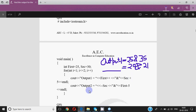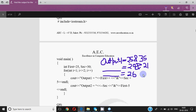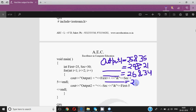Then the loop works again with i = 2. Output 1 equals first++ — the previous value of first was 26, so it prints 26 but internally first becomes 27. Then second + 5: second became 29, so 29 + 5 prints 34, but second remains 29. Then --second: second was 29, so it decreases to 28 and prints 28. Finally first - 5: first is now 27 after the increment, so 27 - 5 = 22 is printed.